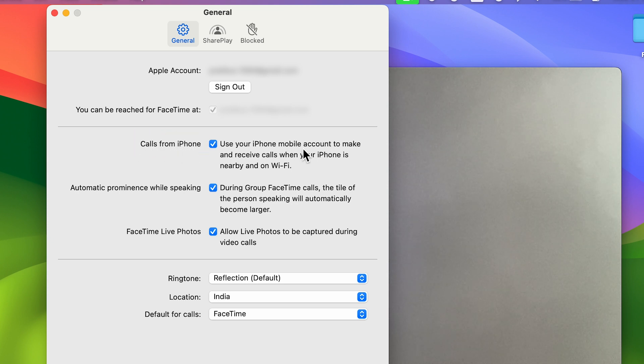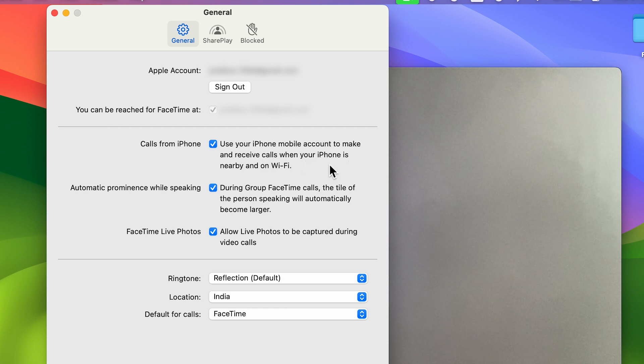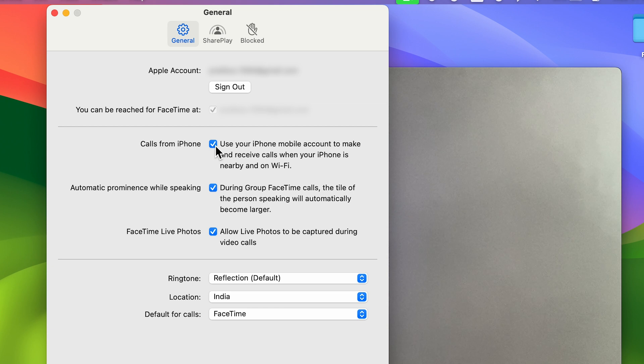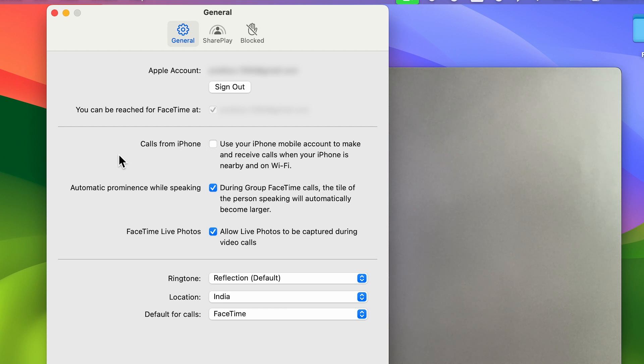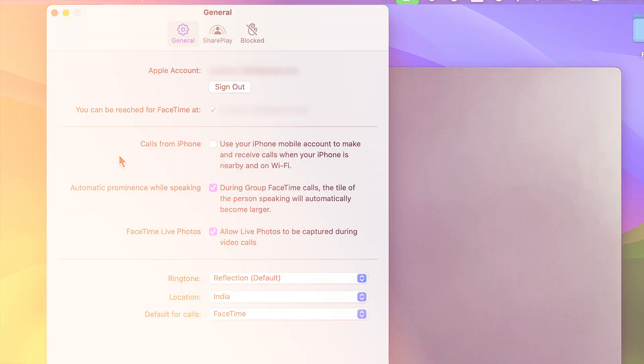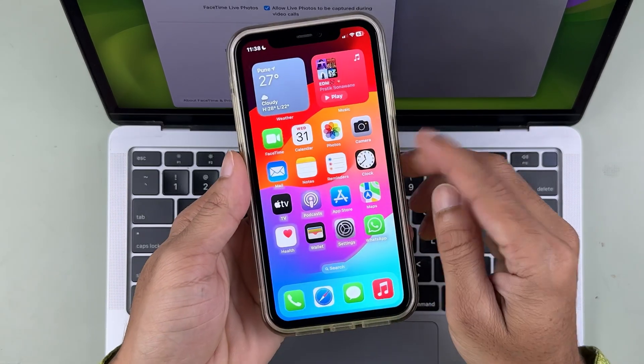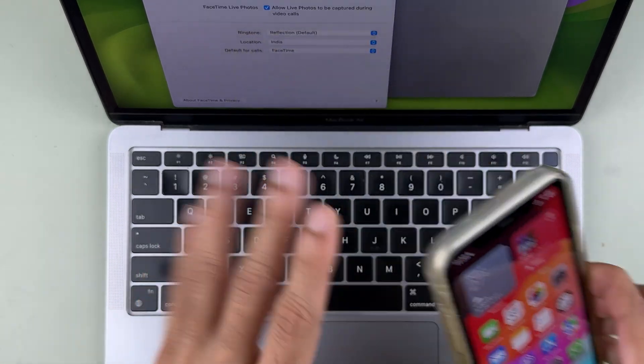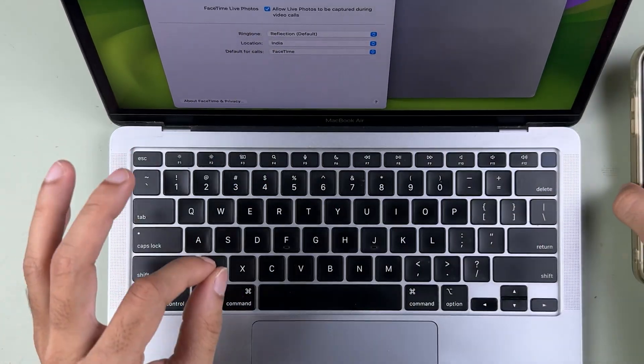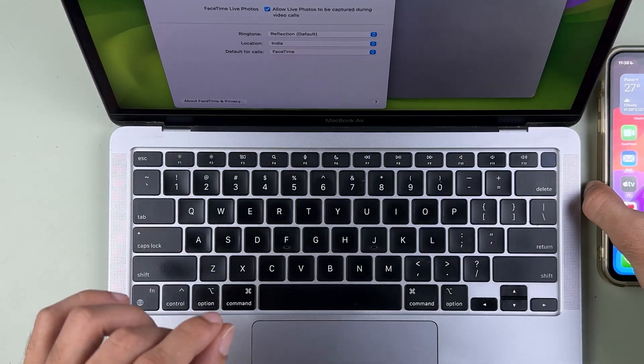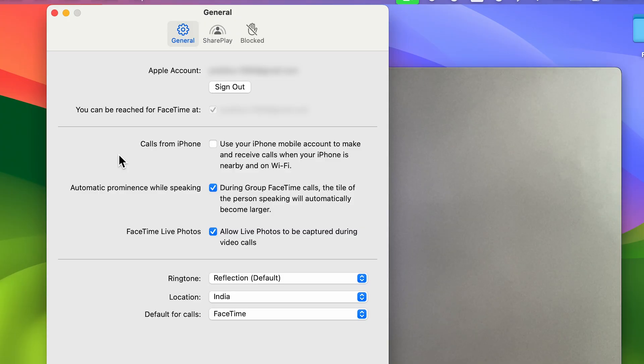There's Calls from iPhone - use your iPhone mobile account to make and receive calls when your iPhone is nearby and on Wi-Fi. If you don't want to receive calls on your Mac, you can simply uncheck this box. Now whenever you get a call on your iPhone, you won't be receiving any notification or call on your Mac.